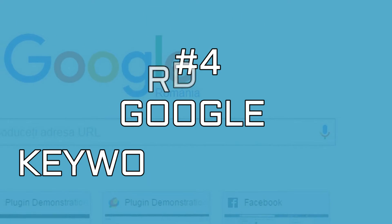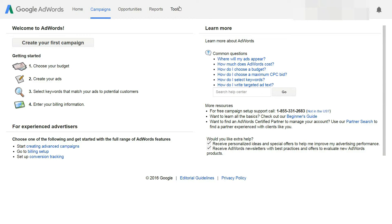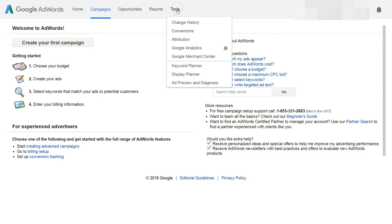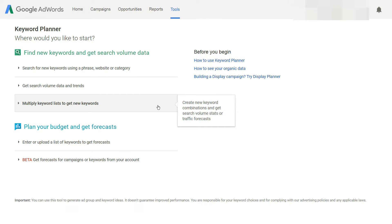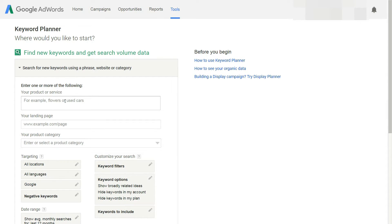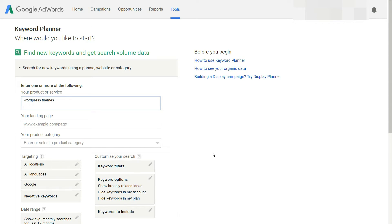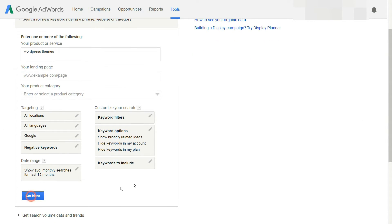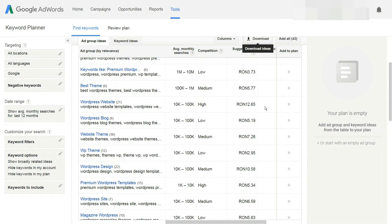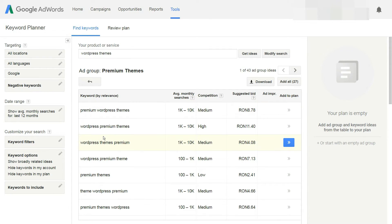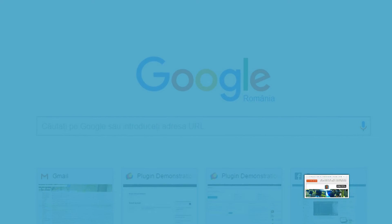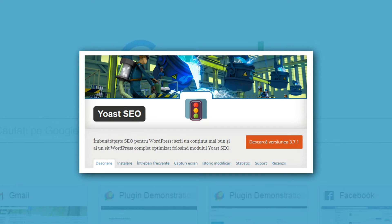The Google Keyword Planner enables you to obtain search volume data and historical trends for the keywords you choose, analyze how much competition there is for them, and dissect information on related keywords organized according to relevance. With this data in hand, you can quickly select highly performing keywords and build your WordPress posts around them. These keywords can also be used in conjunction with the Yoast SEO plugin to help improve your Google rankings.